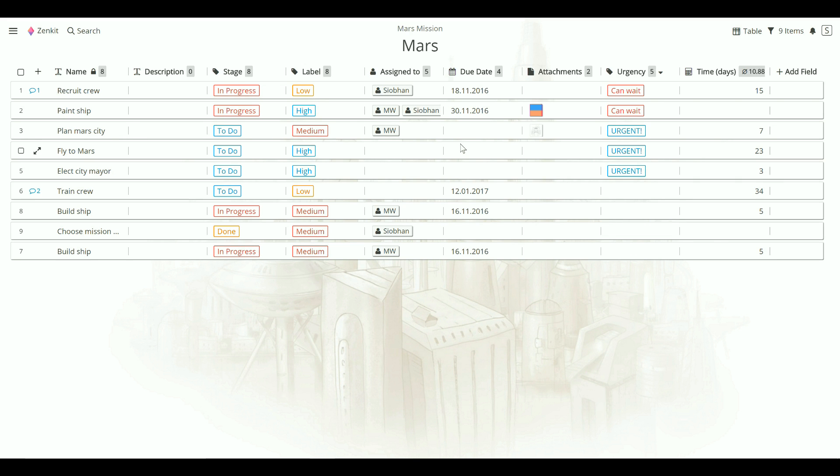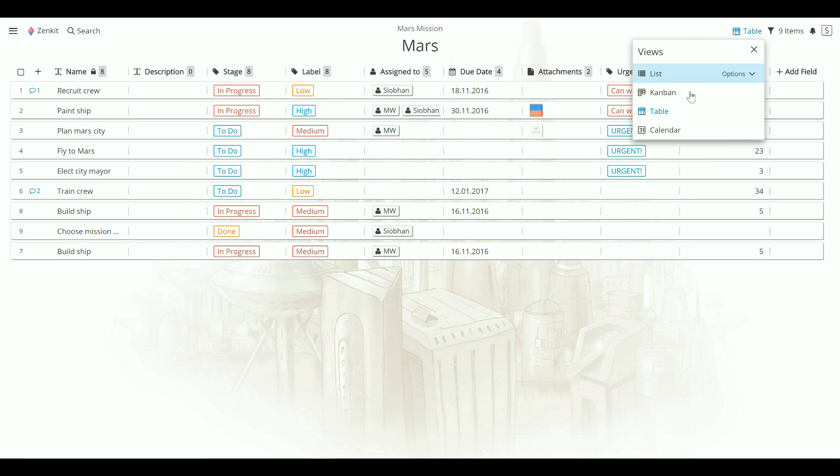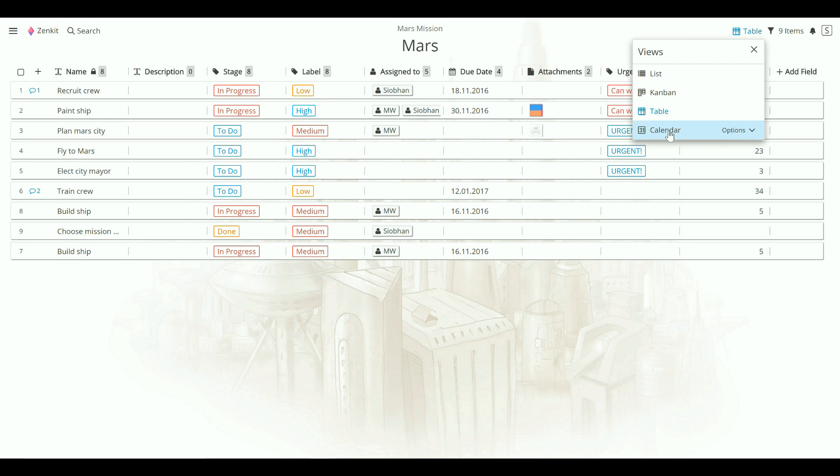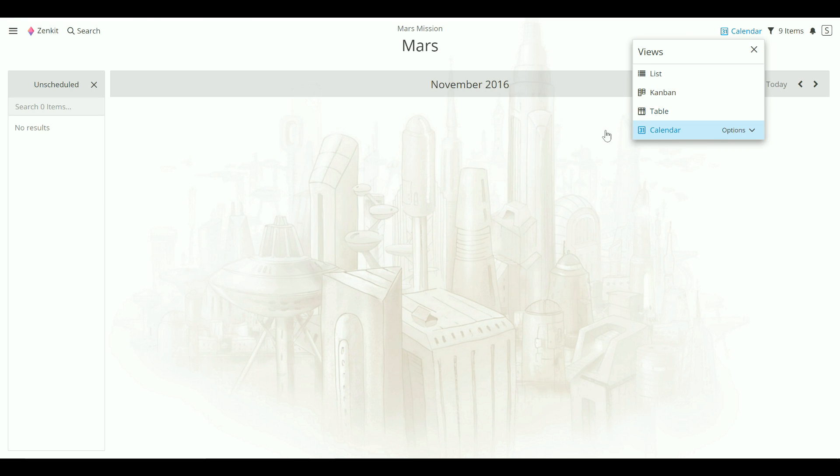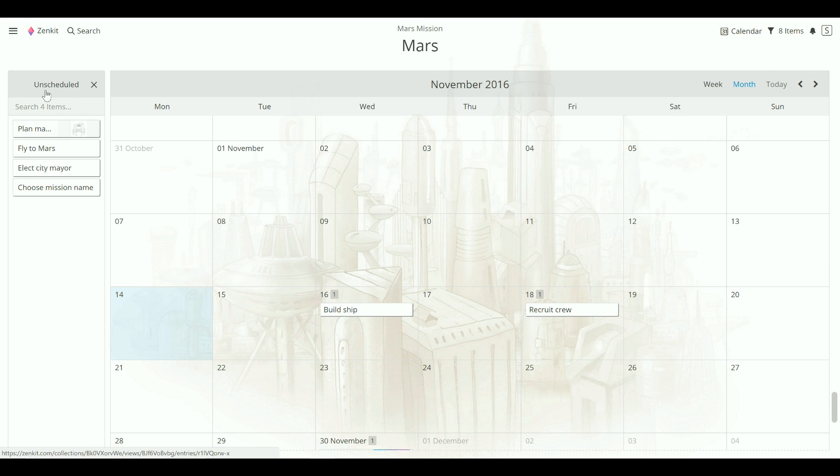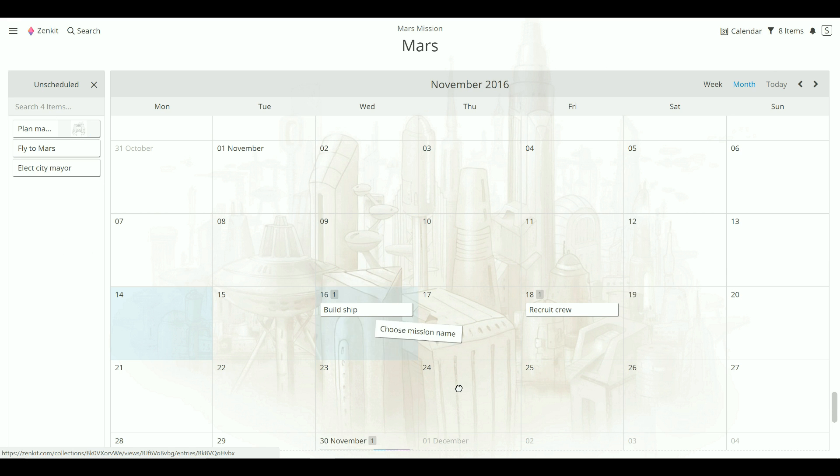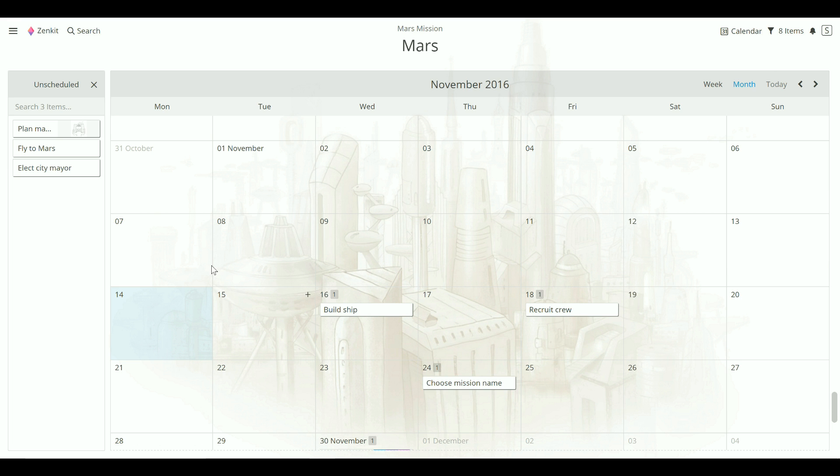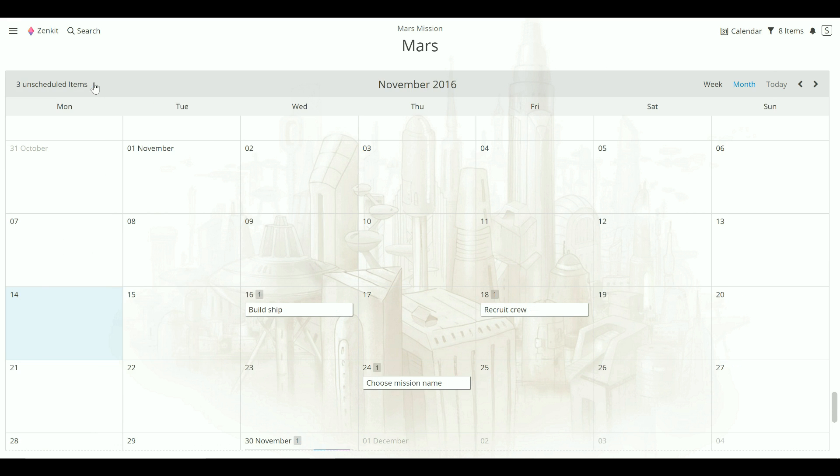Another view in Zenkit is the calendar. New here is the column of unscheduled items. It's pretty intuitive to use. Whenever you have unscheduled tasks, they show up in this column, and you can just drag and drop them to schedule them. If you don't need to see this column, you can just hide it by clicking the X button. It's always there when you need it again.